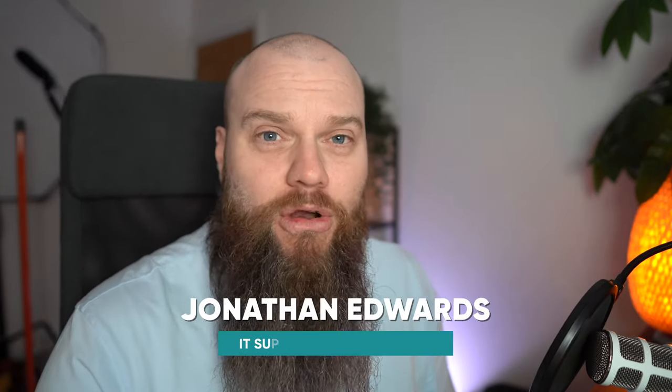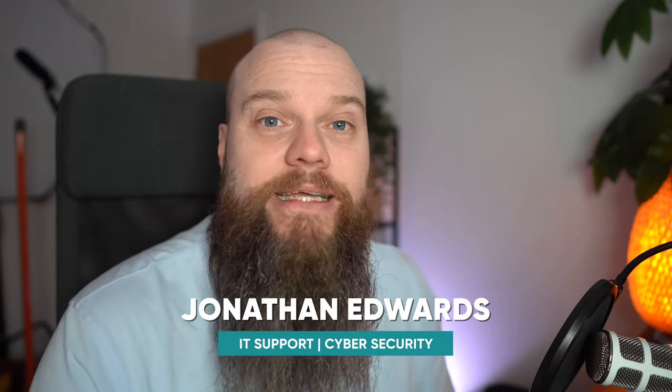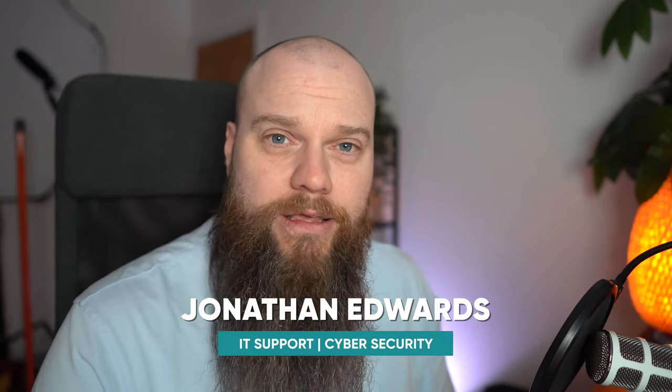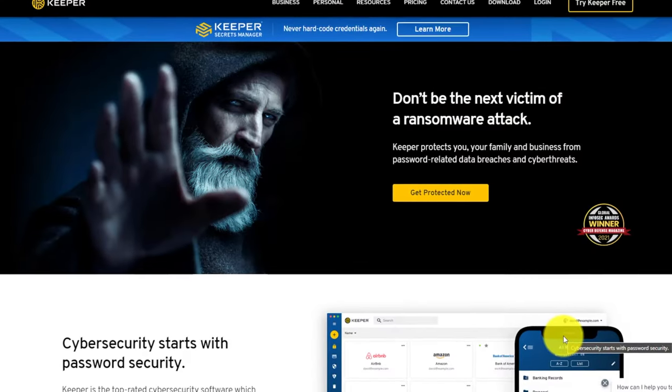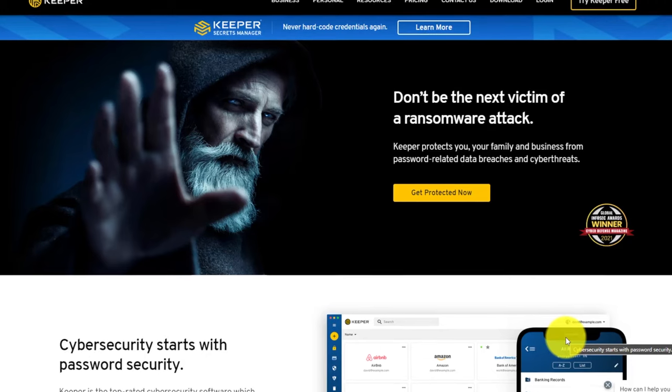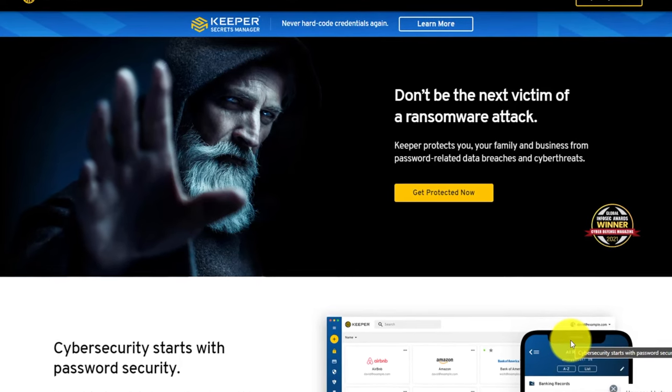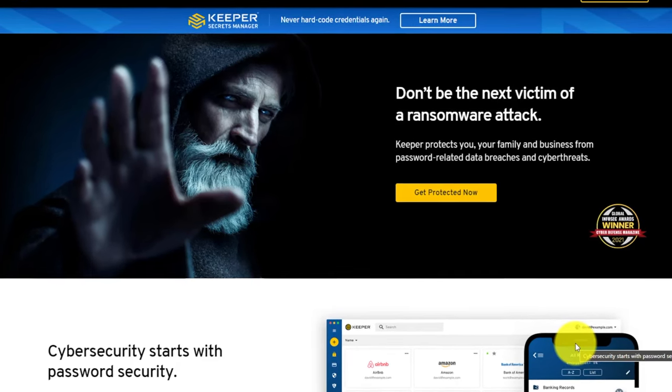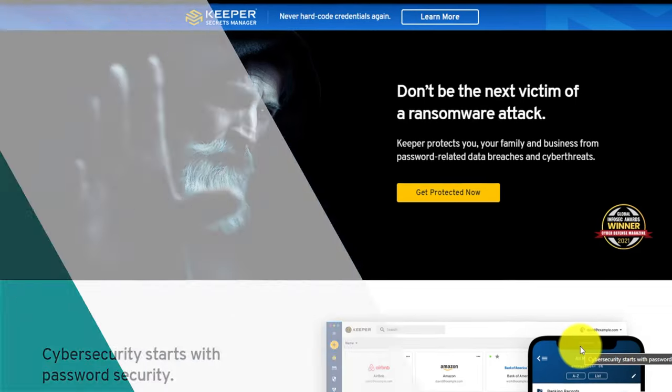Before we start, my name is Jonathan Edwards and I'm a business IT consultant from Yorkshire in the UK. We help businesses with their IT support and cybersecurity. On my YouTube channel I talk a lot about cybersecurity, and one of the most important tools I use is Keeper Security. Keeper Security can increase your protection against cyber crime as an individual, as a family, and as a business owner.